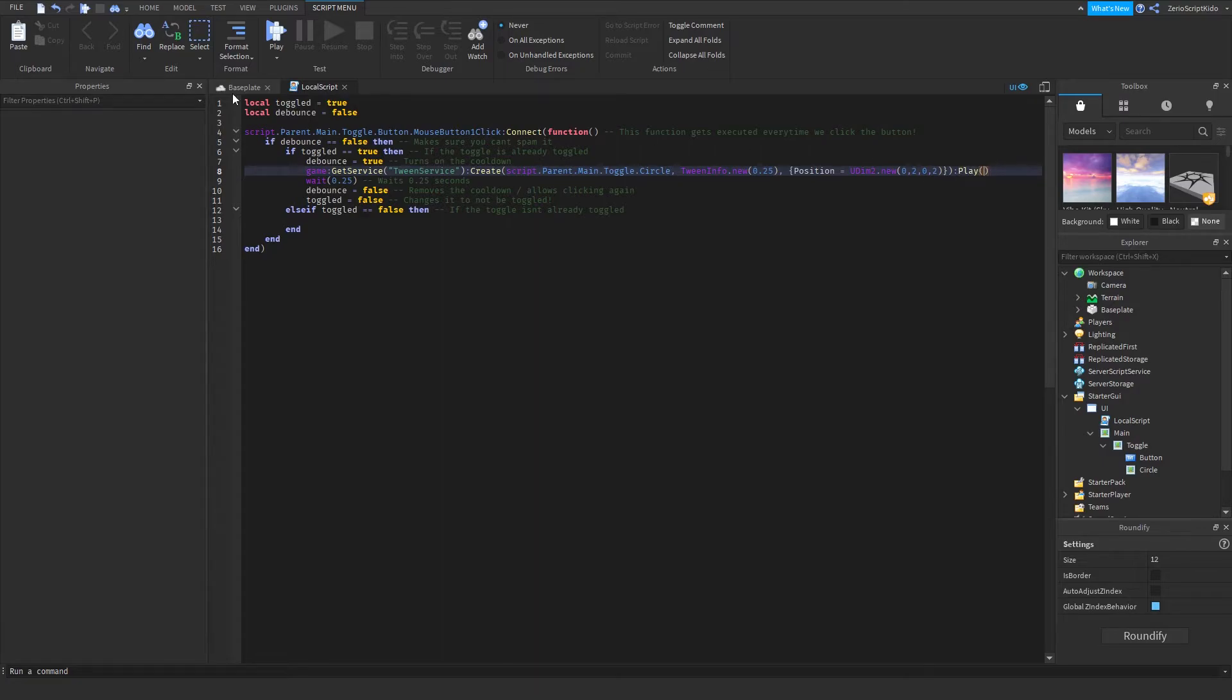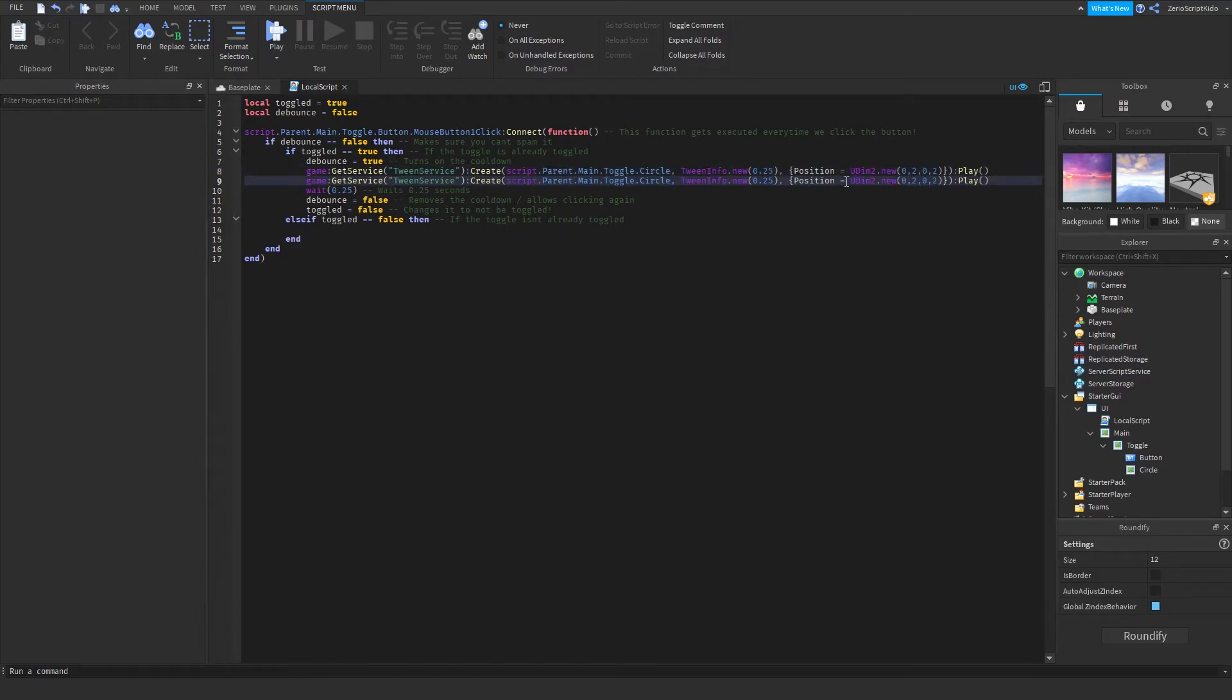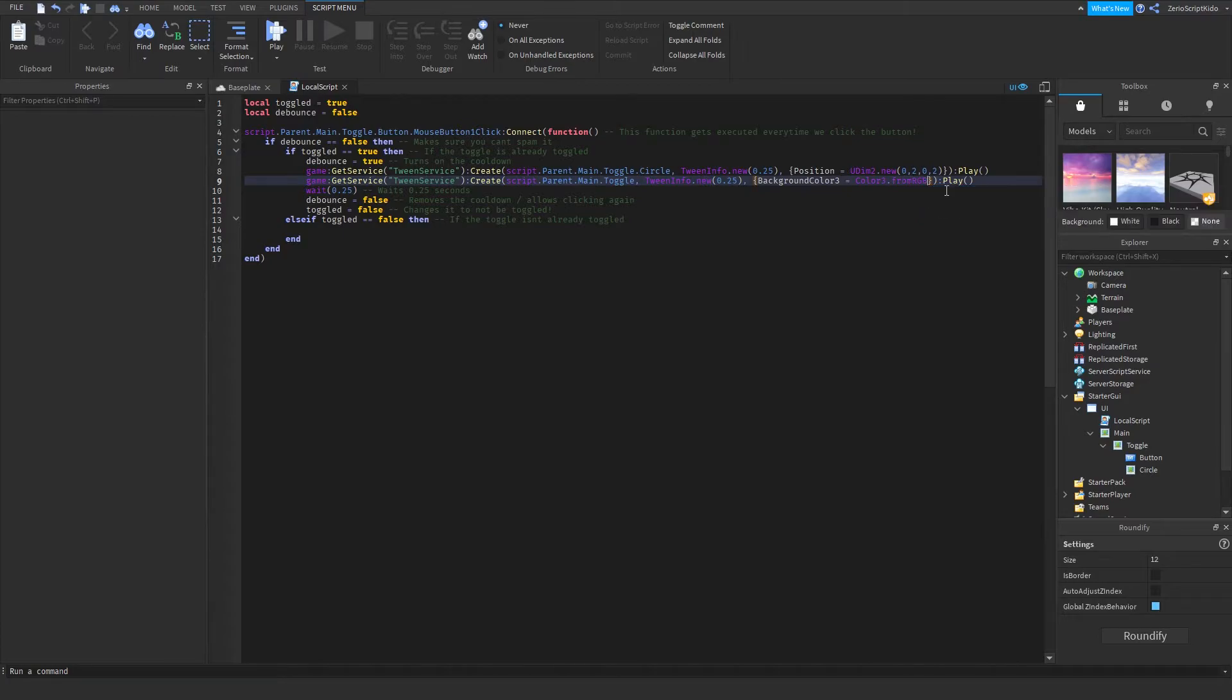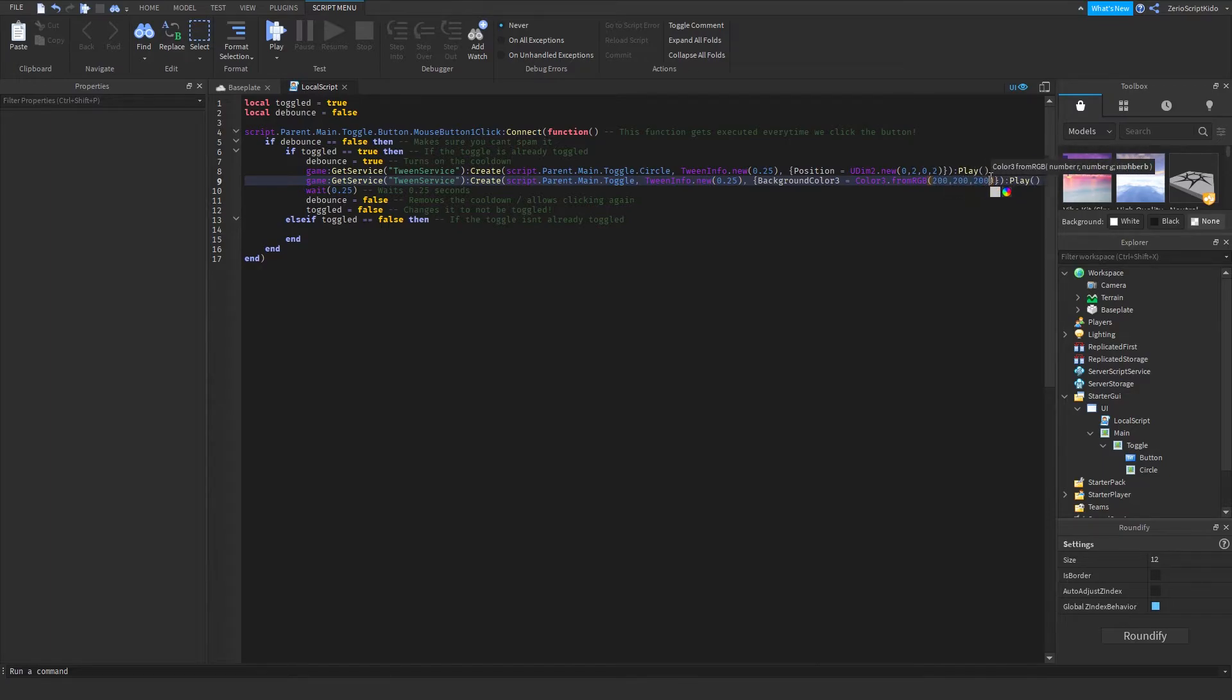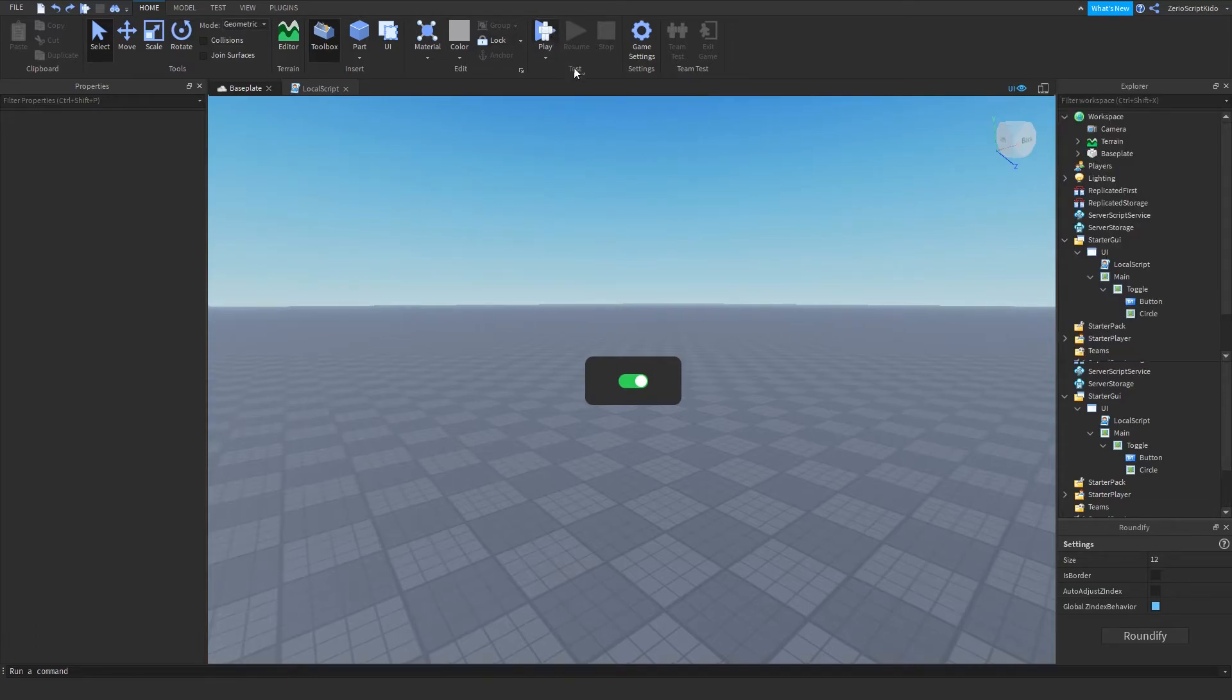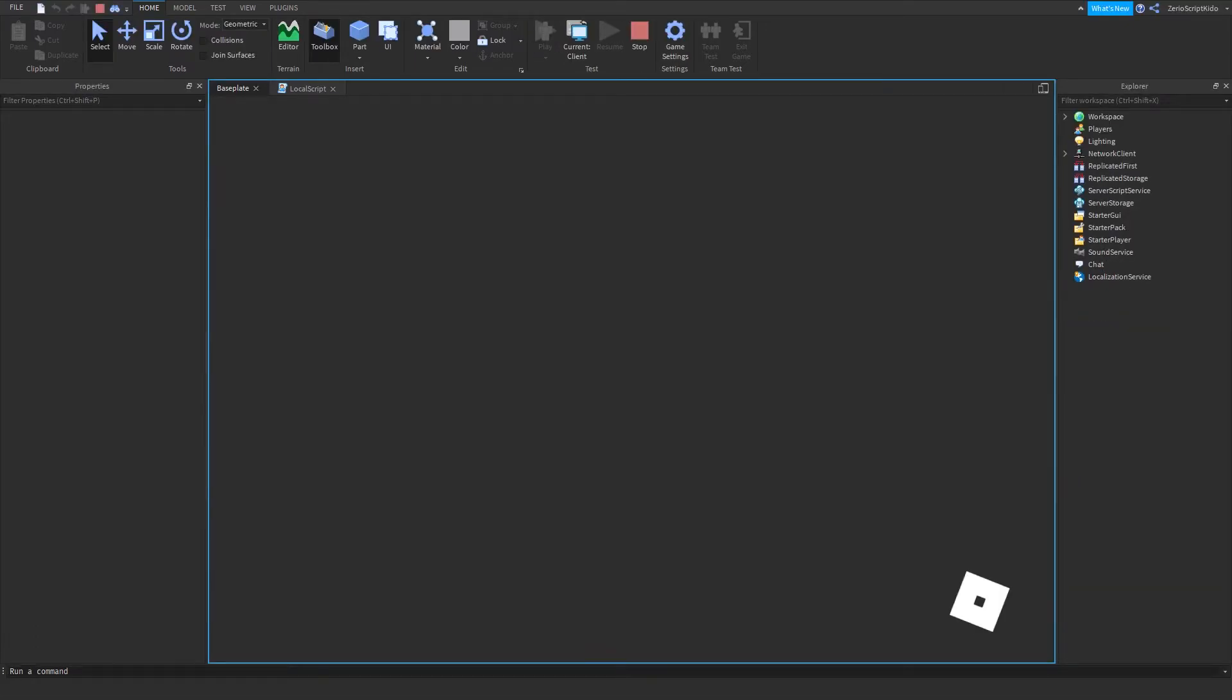Let's also change the color of the background. Background color 3, let's make it like Color3.fromRGB like 25, no, like 200, 200, 200 like that maybe. So now we could probably turn it off but we can't turn it on again.